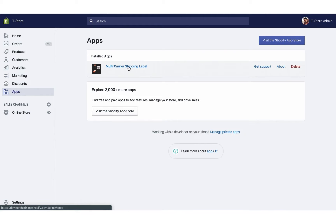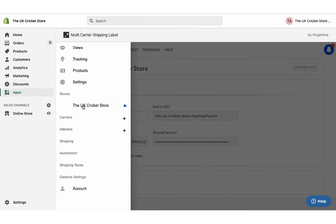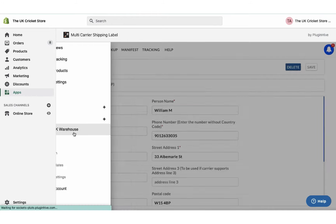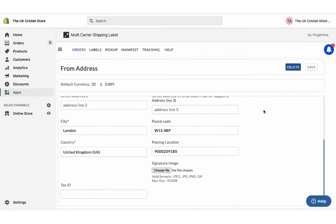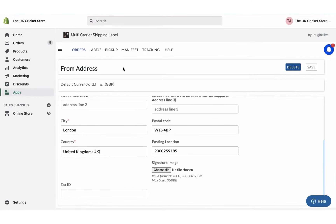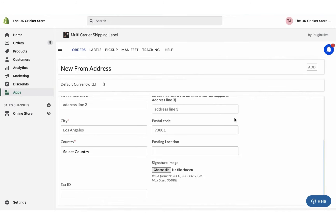Once you install the app, it'll automatically configure your store location as the shipping origin. You can modify the address or add multiple shipping addresses if required.